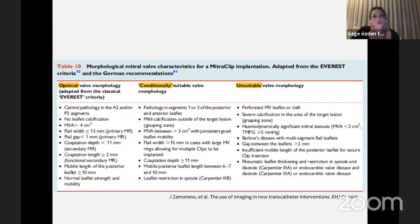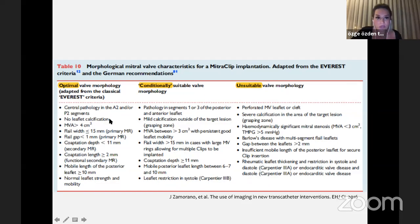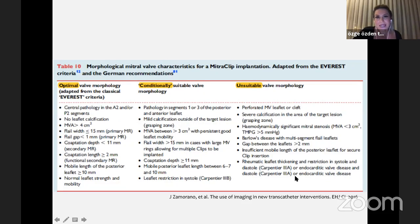We can divide patient groups into three classes: optimal valve morphology, conditionally suitable, and unsuitable valve morphology. In optimal morphology, central pathology — A2P2 segment pathologies — is always better, with no calcification, mitral valve area more than 4 cm², flail width less than 15 millimeters, flail gap less than 10 millimeters, and adequate coaptation depth and length. Unsuitable valve morphology includes perforated or cleft mitral valves, severe calcification in the grasping zone, hemodynamically significant mitral stenosis, Barlow disease, and rheumatic valve.